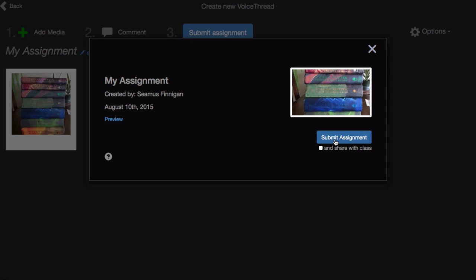It's very important that you submit your assignment, but if you forget, don't worry — we'll send you a pop-up reminder before you leave this page.